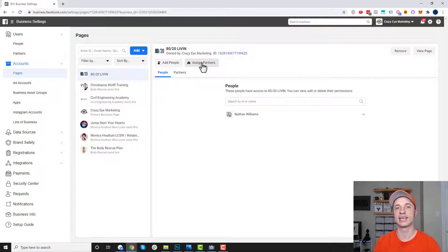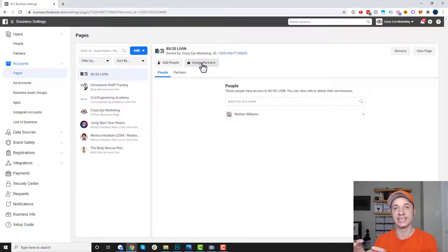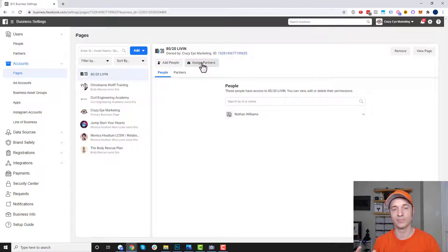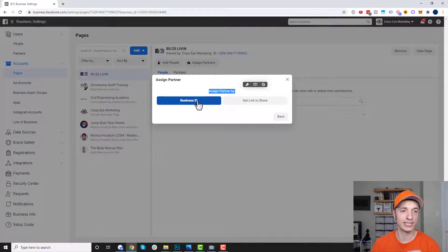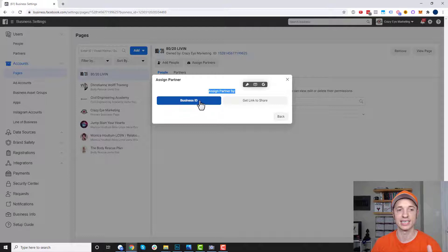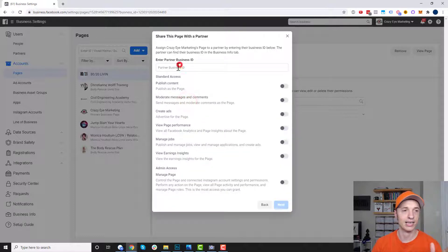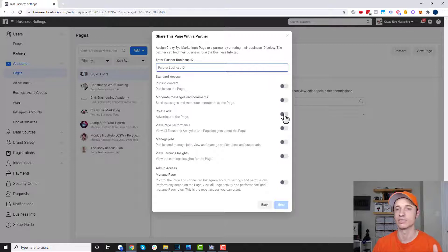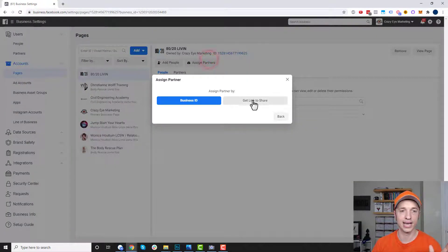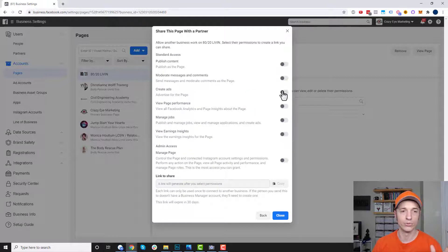The same holds true for partners — this is like giving an agency access to your ads account. They might have several people in their agency, and when you give that agency access to your account, that whole group of people will also have access to your ads account. You click assign partners and can assign a partner by business ID or generate a link to share. If they give you their business ID, you enter it here and select the options you want them to have control over, like create ads. Alternatively, you generate a link, share it with them, and it pulls your business account into their business manager.